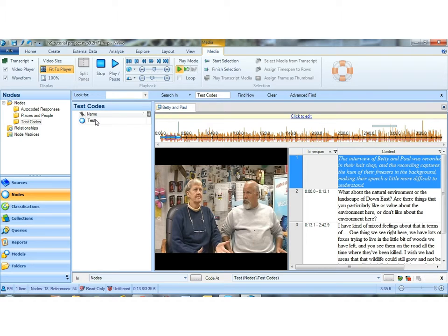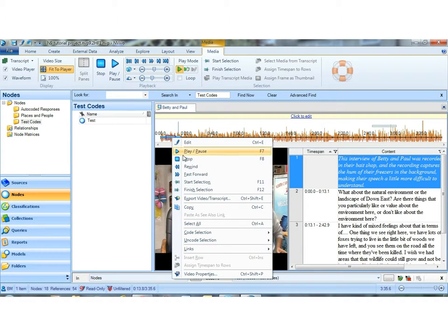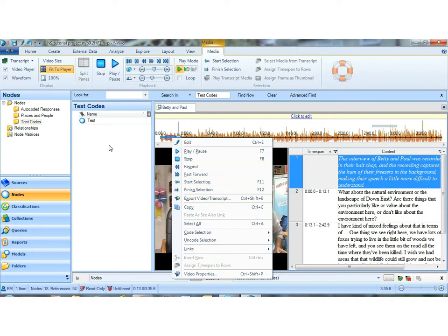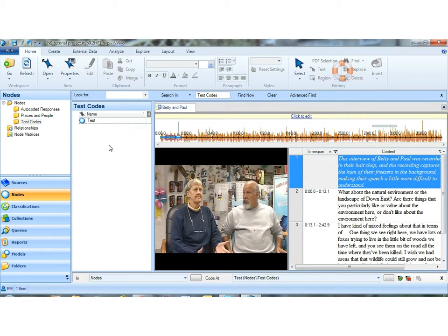So coding should not be a cumbersome task in NVivo. It should be something easy to do. And whether you use right mouse drag and drop, or whether you use code selection at, all of these options should be very quick and easy. And the screen, the working area that you're working with, should be as you want to see it. And it is possible.